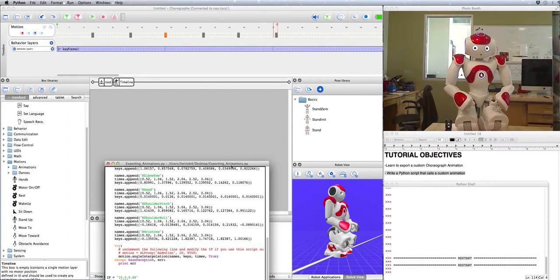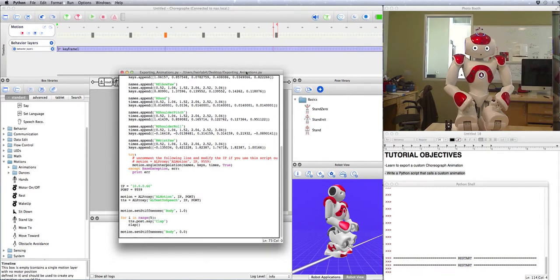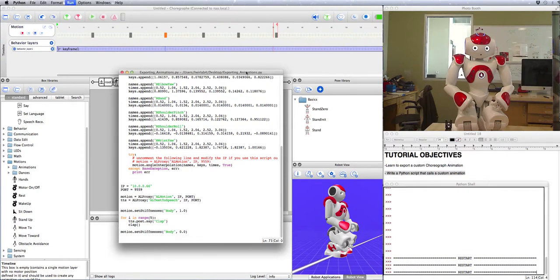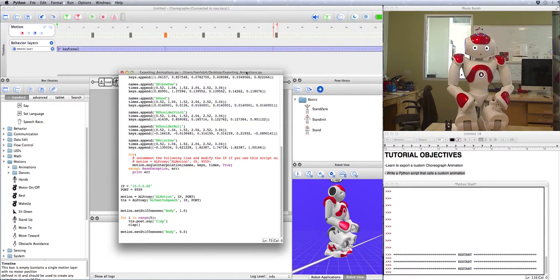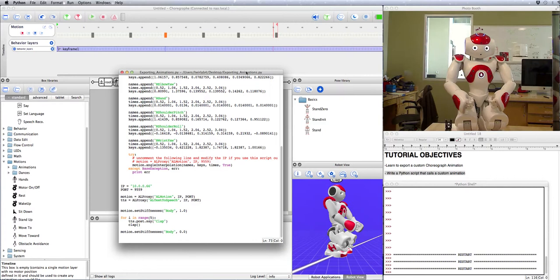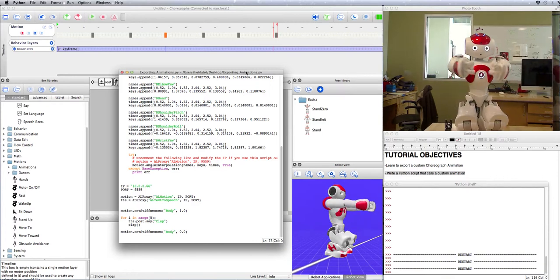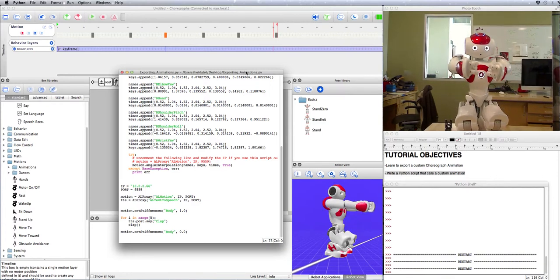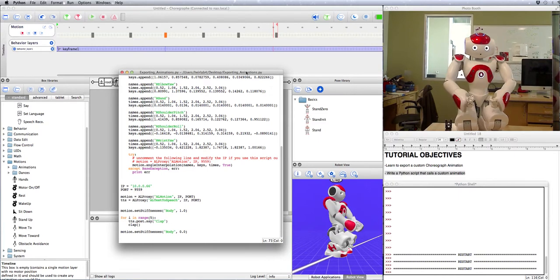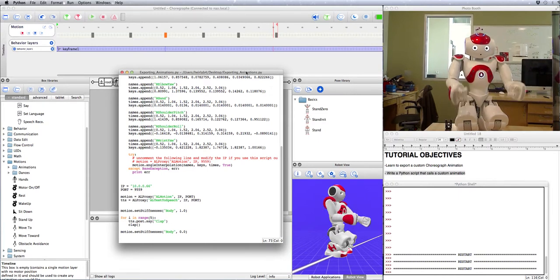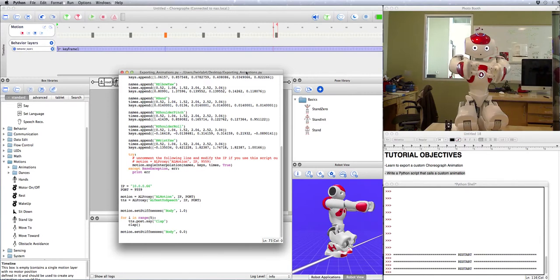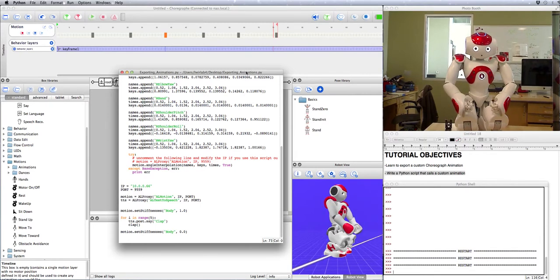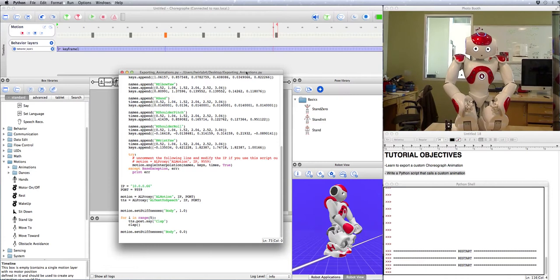Good. So now when I run this Python script, the robot should say clap and actually do that a total of five times. Perfect. And that's how you export a custom animation from Choregraph for use in Python.